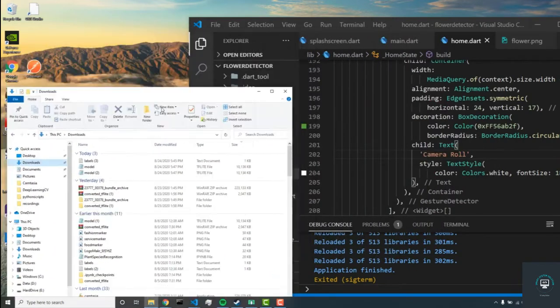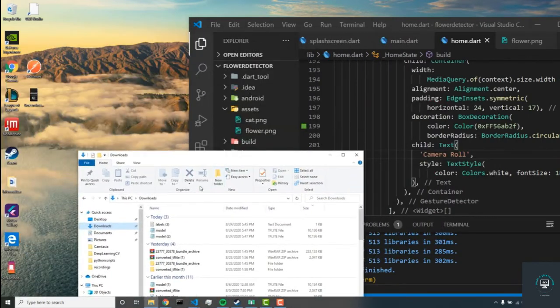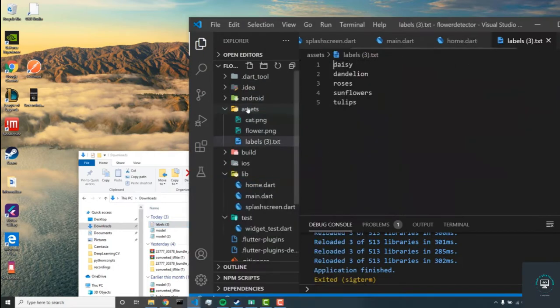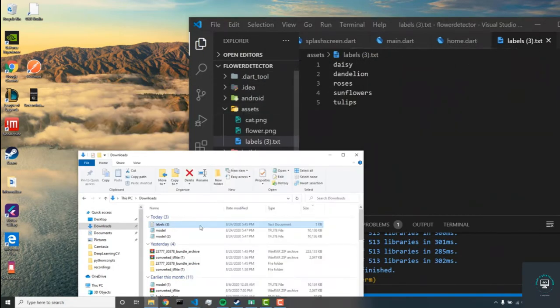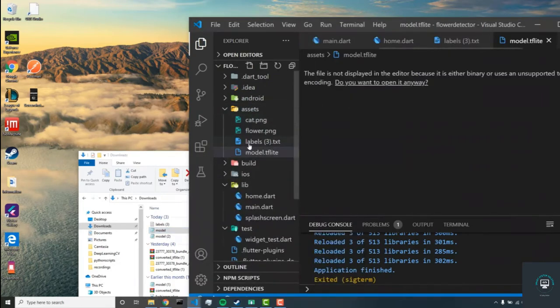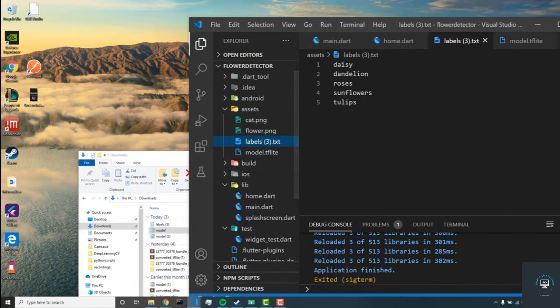Now I deleted those two files, so I'm going to go into my file directory right here and I'm going to drag and drop these two files. The first one is this labels file and the next one is this model file.